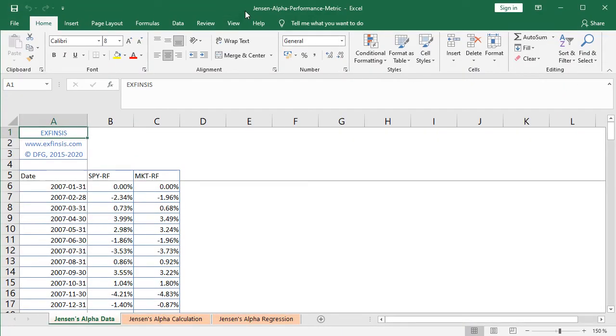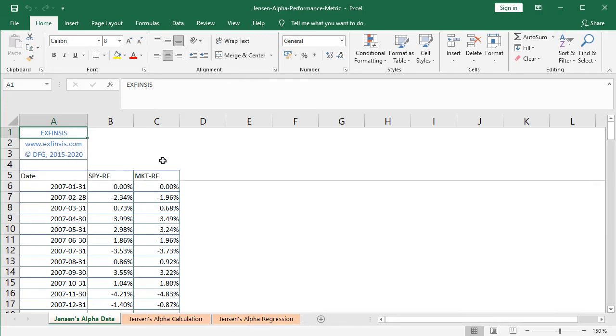Perfect. So here we are within Jensen's alpha performance metric Excel file. So first we begin within the orange colored Jensen's alpha data worksheet. As we can see, we have three columns of data.